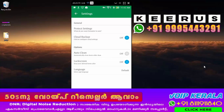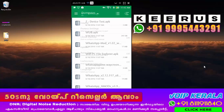Then, the auto-clean. The first step is to do the auto-clean. The lock screen. This is the lock screen. Now the settings are available.